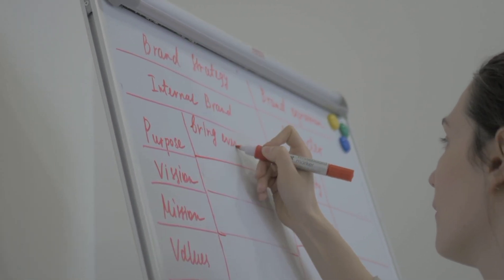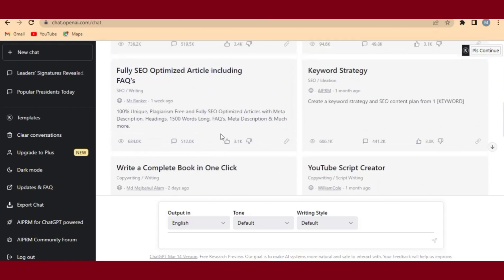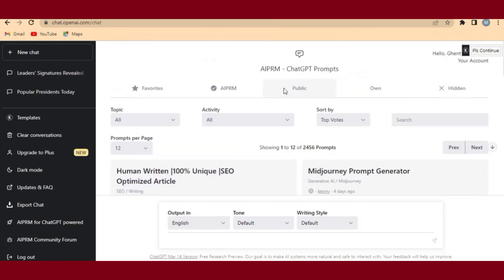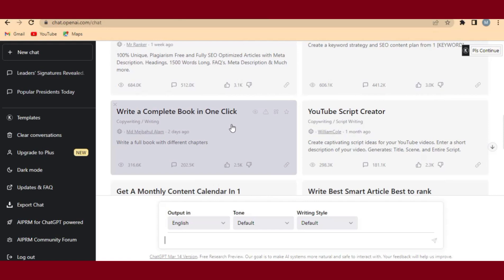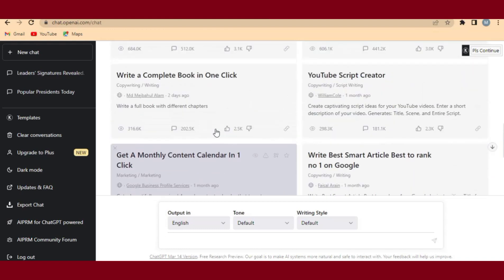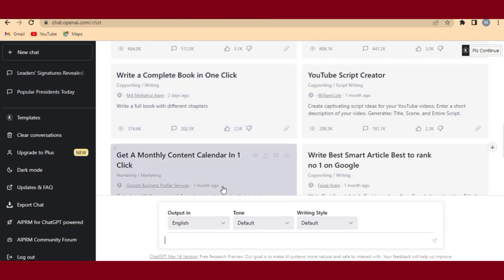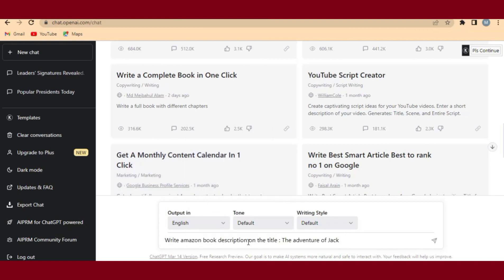The first step is to come to ChatGPT. ChatGPT is going to help us write the book description as easily as possible. I'm in ChatGPT now — you can do the same by signing up with your Gmail account. I'm going to ask ChatGPT to write an Amazon book description for the title 'The Adventure of Jack'.